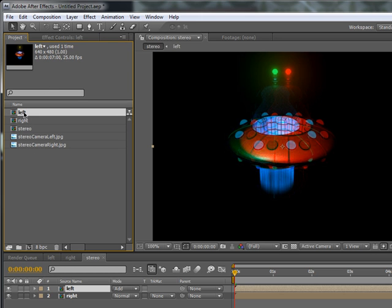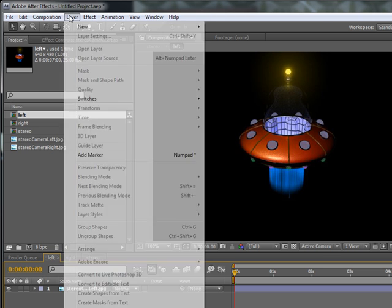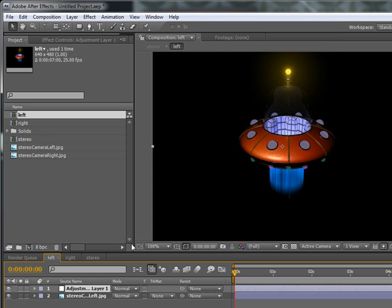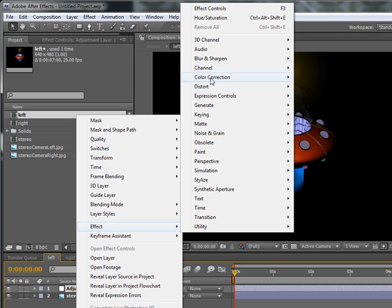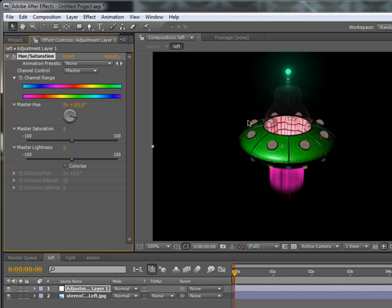Going back to the project, double-click on the left composition. Go to Layer > New Adjustment Layer. The idea is we add colour correction effects to this adjustment layer and have it affect both the left and the right, so the same colour correction applies to both before they get merged. Right-click > Effects > Colour Correction > Hue/Saturation. This also works with different filters like Brightness/Contrast. Using the master hue wheel, you can spin it around and see it changing the colours of the left image.